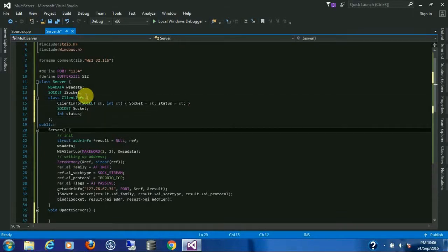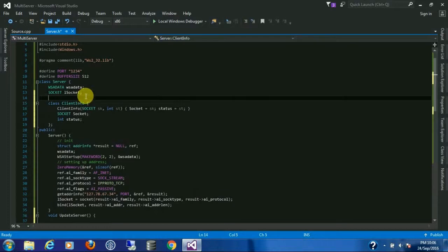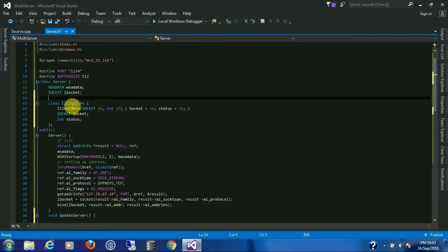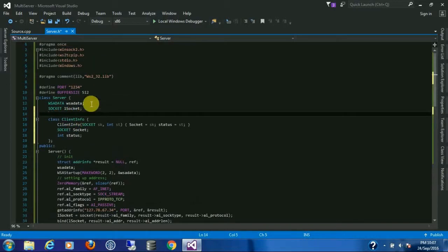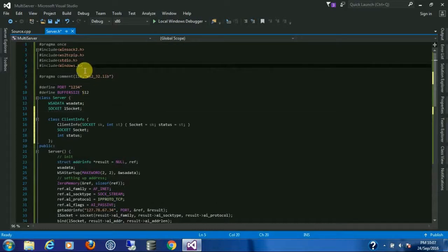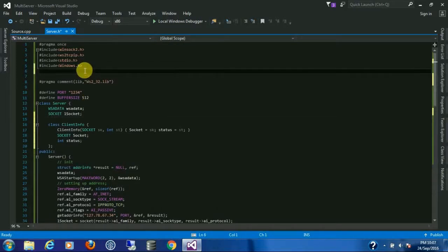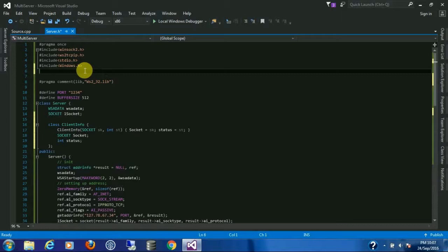Looks fine. Now there will be multiple clients connecting to the server, so we need a collection which can store all the client info or all the client info objects. So to do that I'm going to use vector.